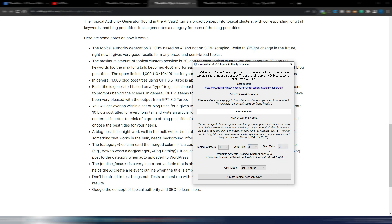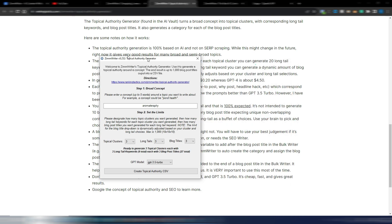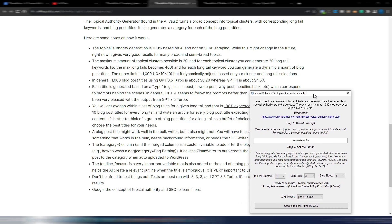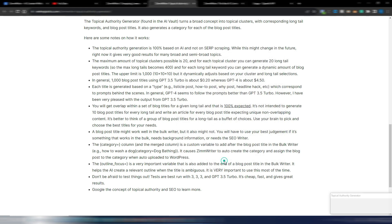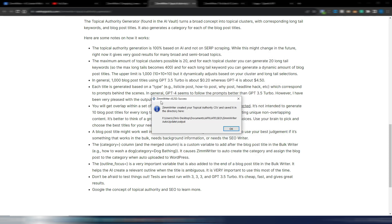I will use GPT 3.5 Turbo first and then even GPT-4 so I can show you the difference. I just need now to click on this button Create Topical Authority CSV. Okay, ZimmWriter created your topical authority CSV and saved it in the directory. Perfect.